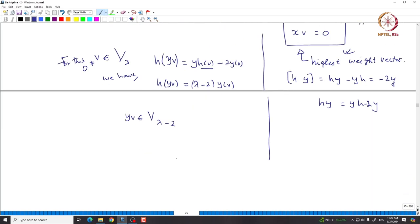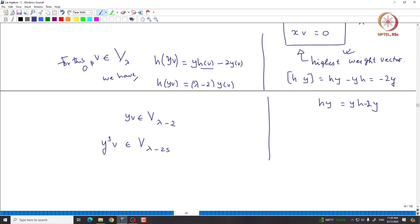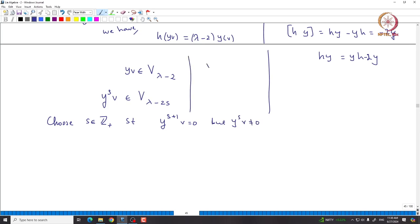Applying various powers of Y: Y^s·v lies inside V_{λ-2s}. For various s, the values λ - 2s are all distinct, so only finitely many Y^s·v can be non-zero. We choose the smallest S such that Y^{S+1}·v = 0 but Y^S·v ≠ 0, since our space is finite-dimensional.